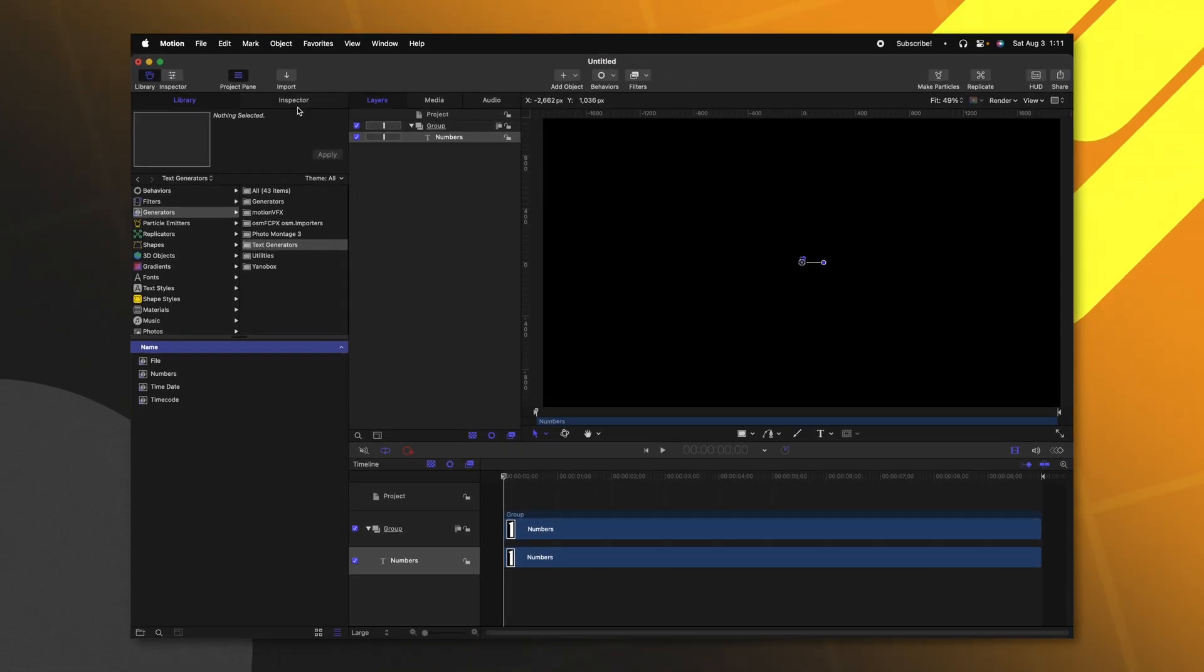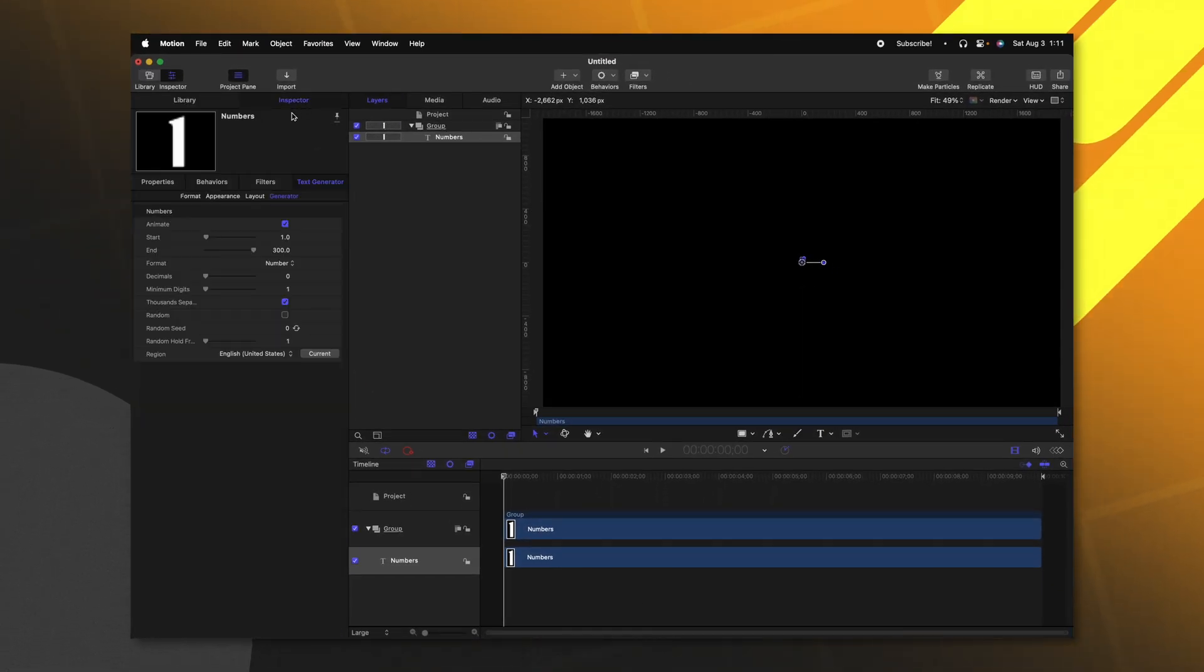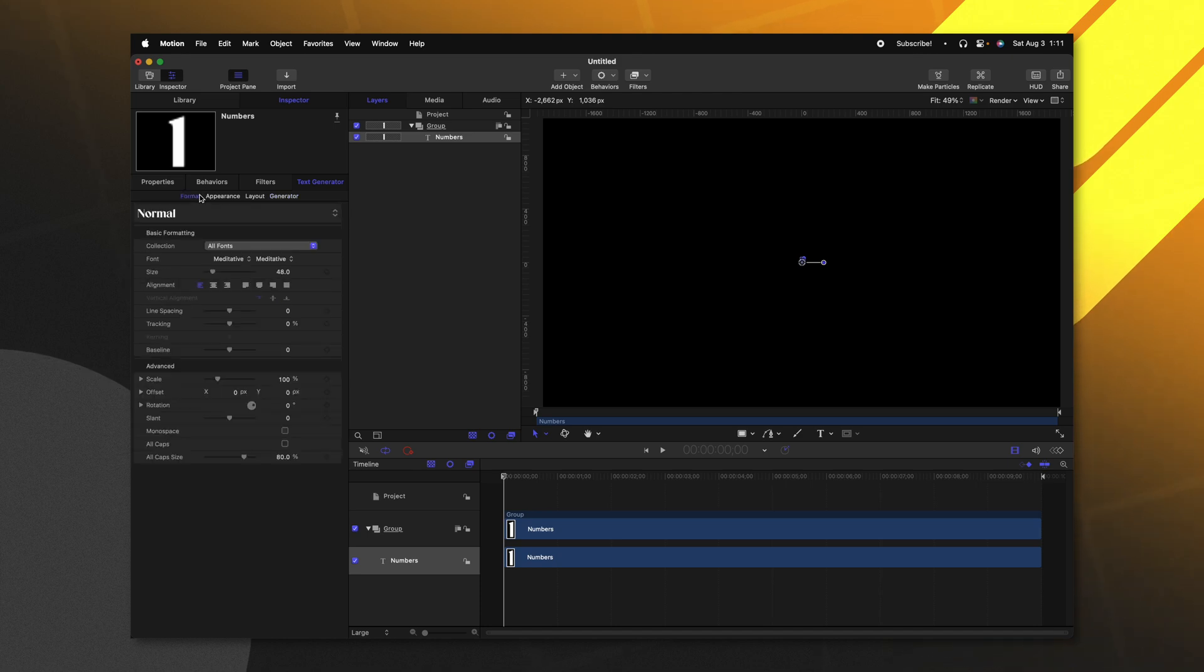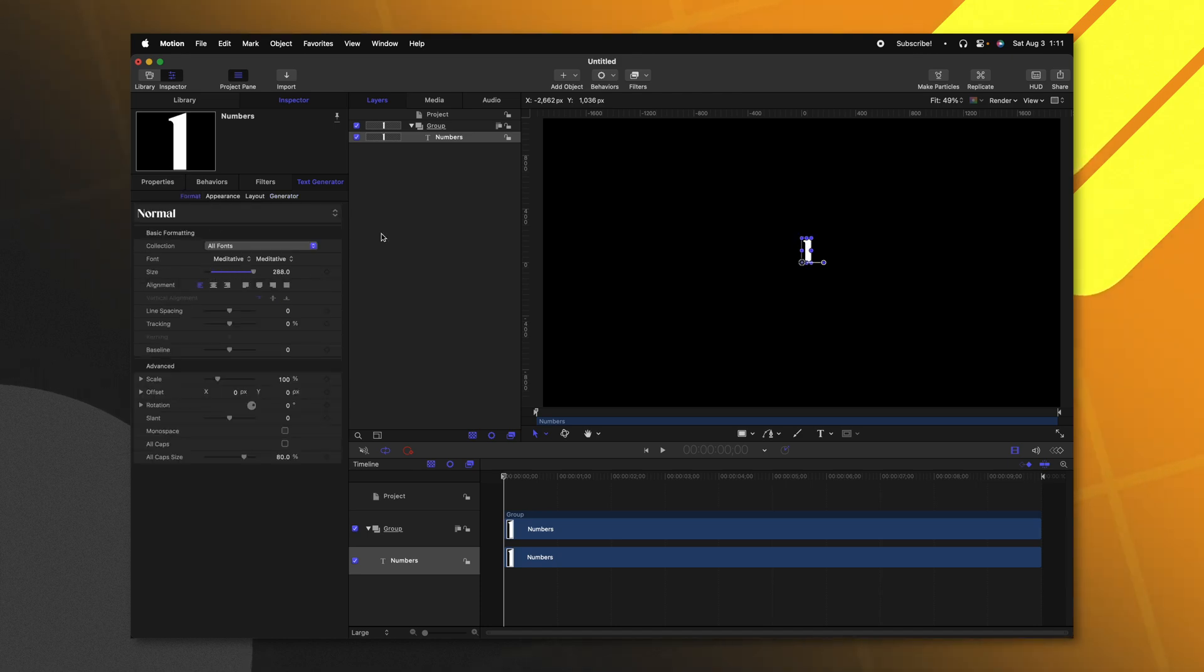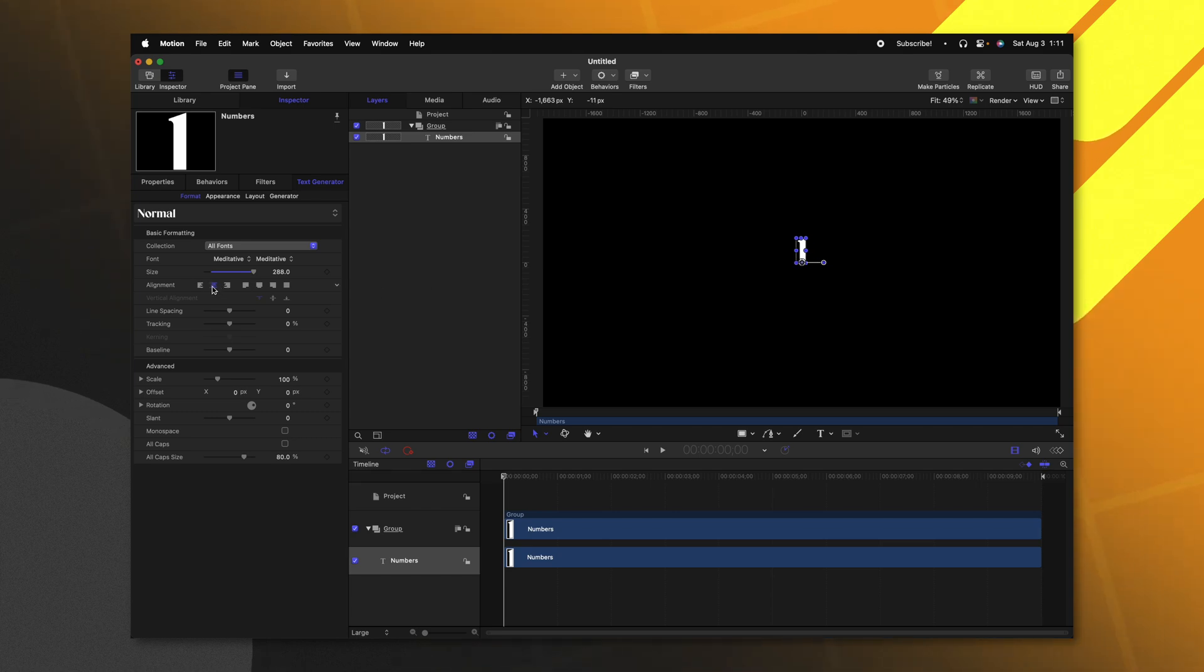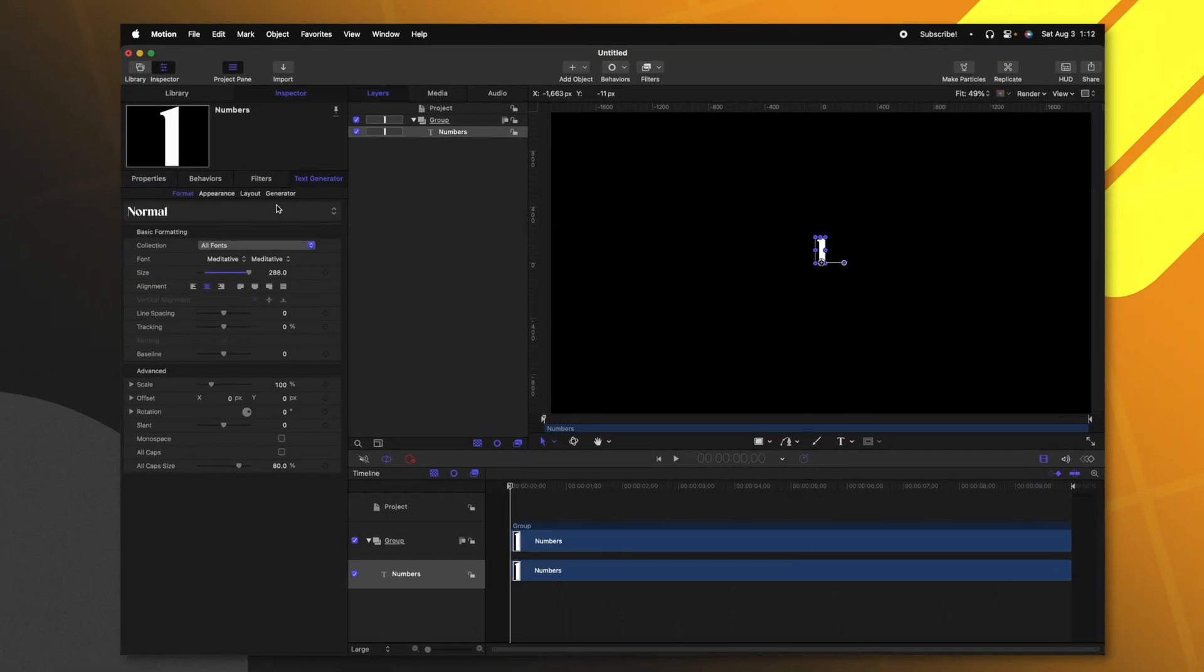After that, we can go to the inspector and locate the format settings. The first thing we'll do is drag up the scale so we can actually see our numbers here. And I also want to adjust the alignment to be centered up. With our number in place, we can actually start to create the numbers we want to work with.